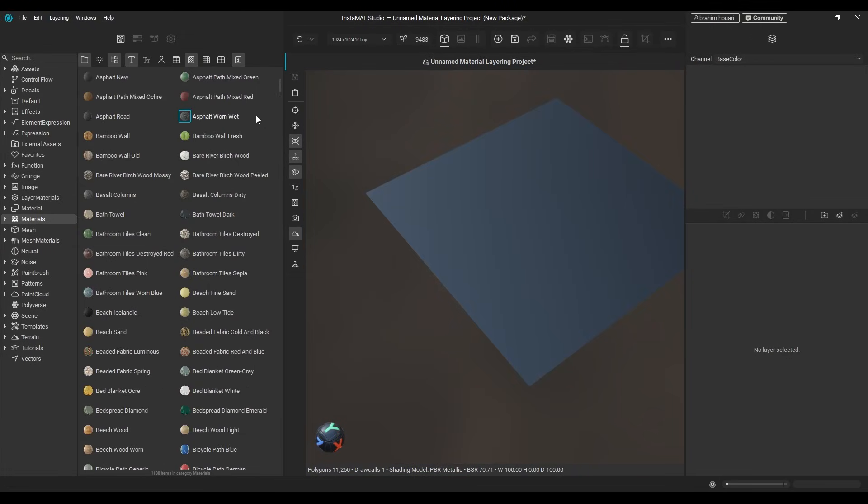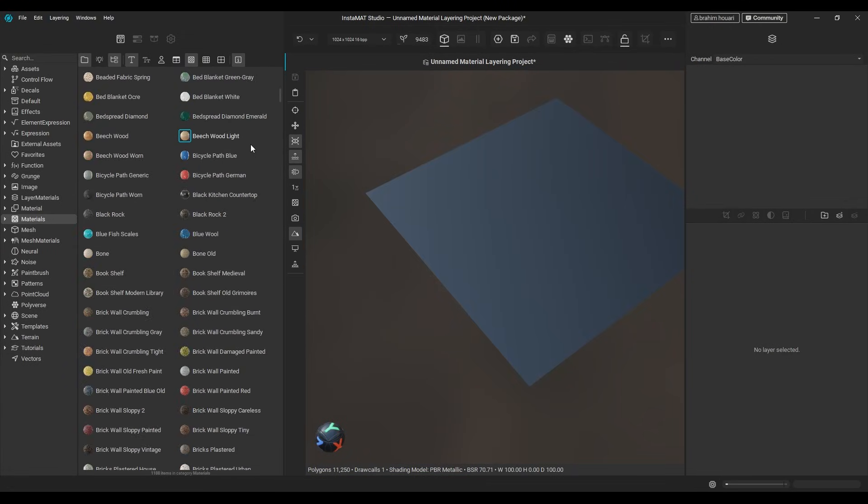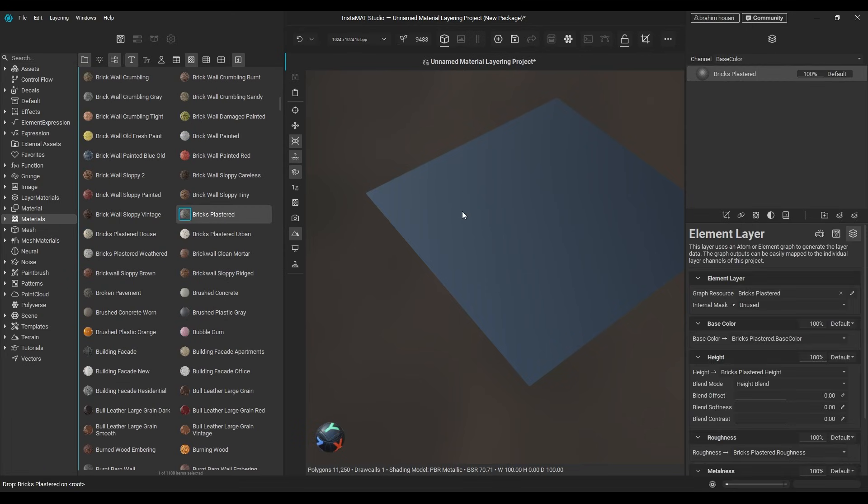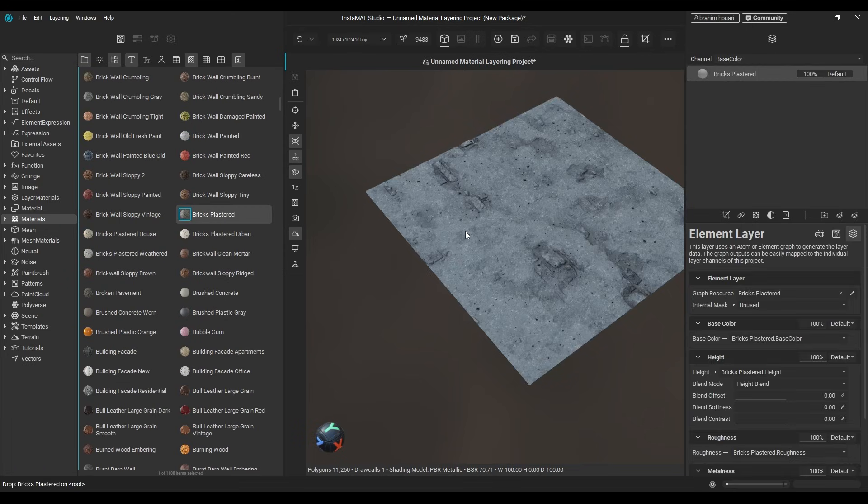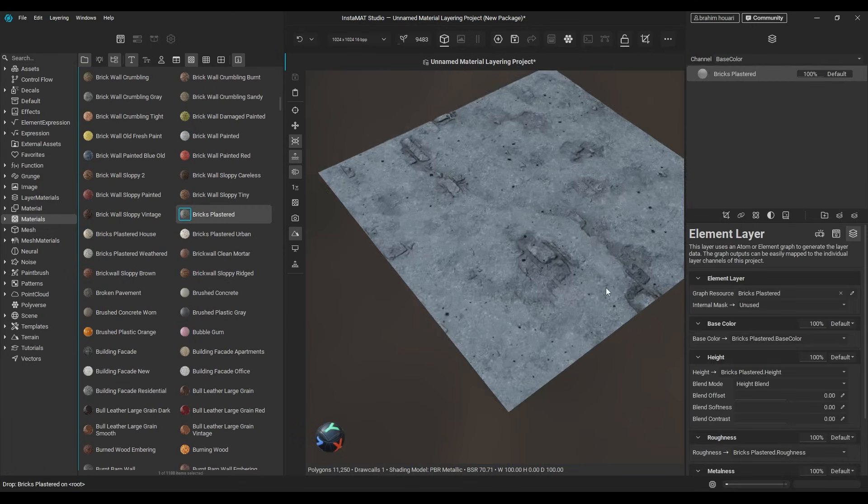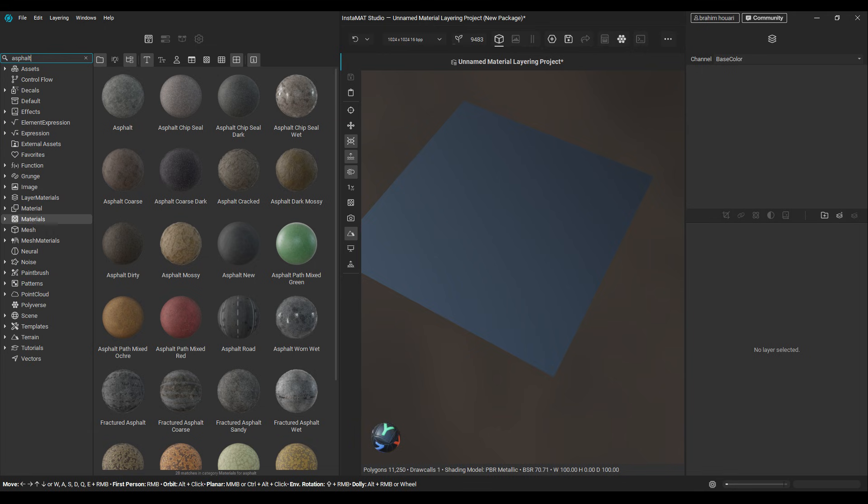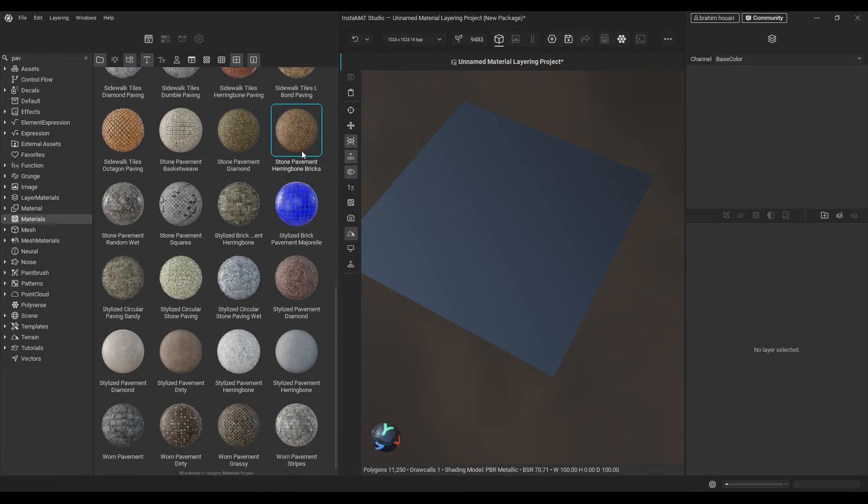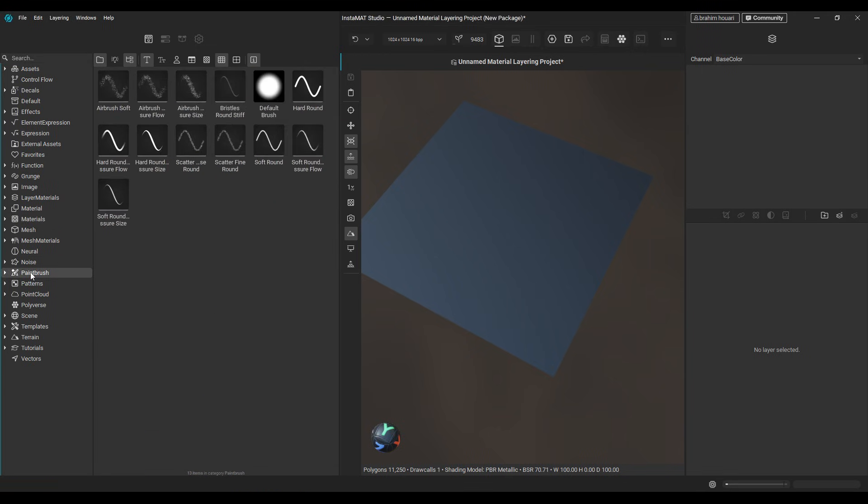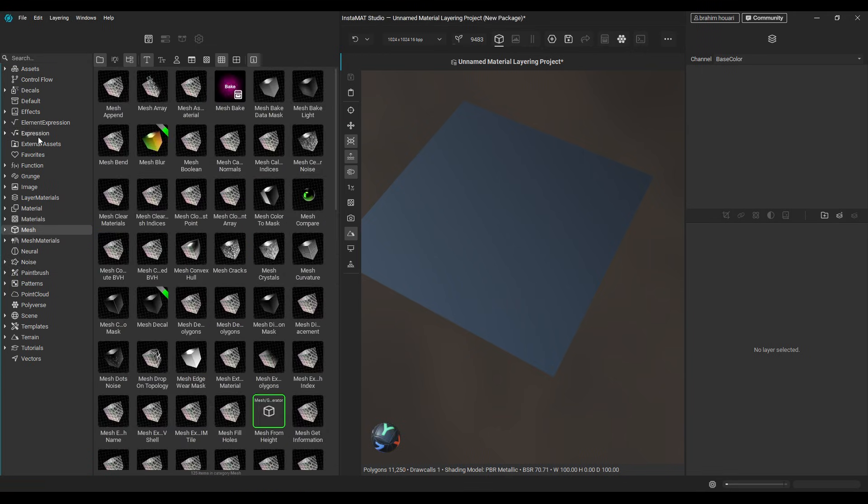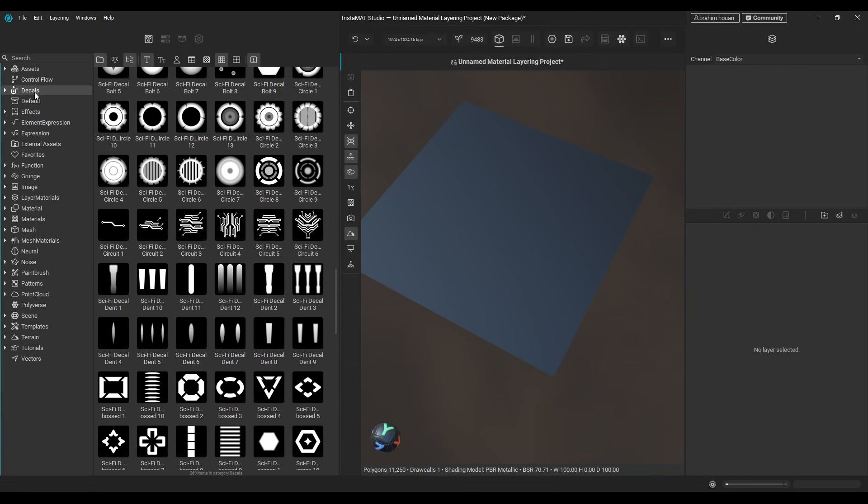And what makes this material mixture stand out is Instamat's huge collection of 1100 procedural materials, which include wood, dirt, asphalt, paving, you name it. In addition to a large set of filters, also generators, brushes, and masks.